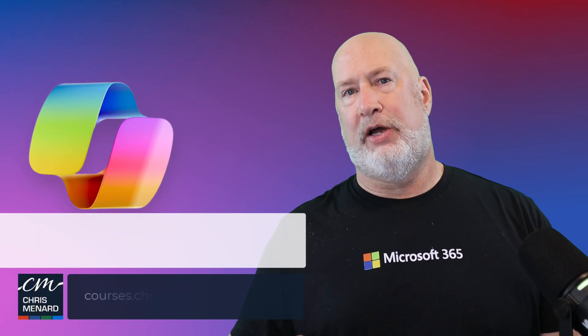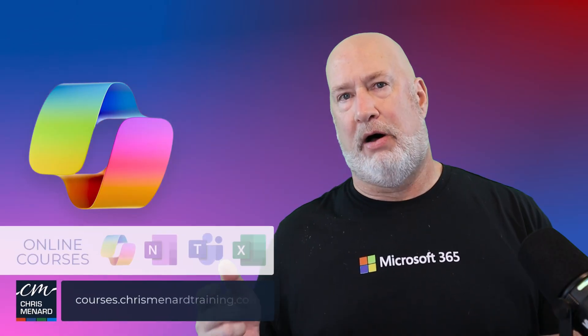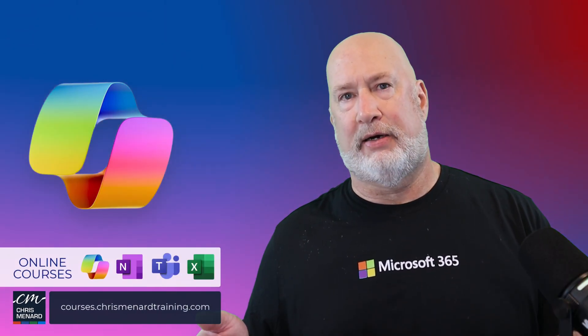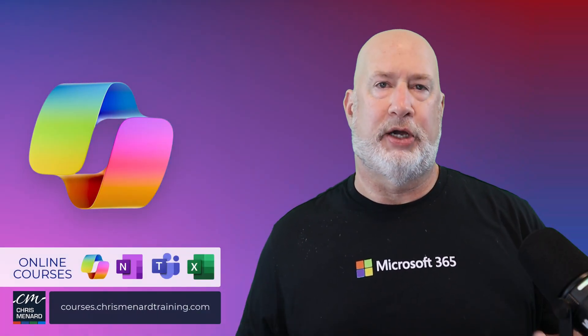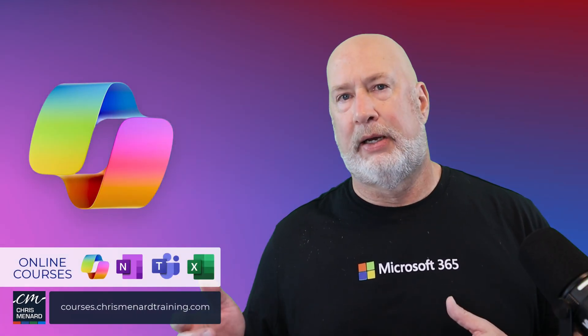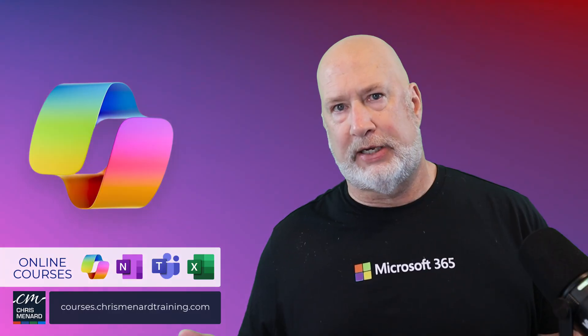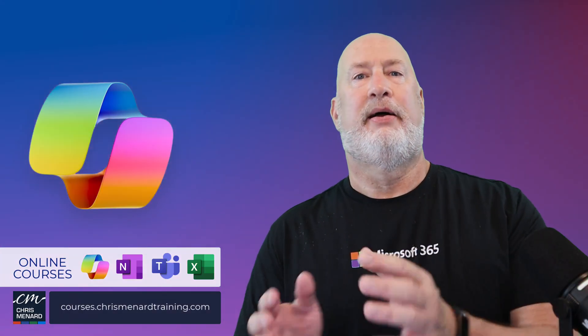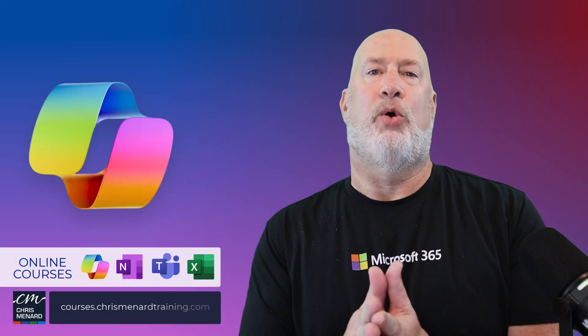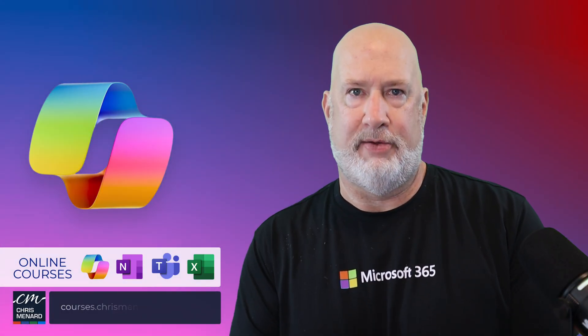Hope you enjoyed this video. My Excel online training classes are available, including co-pilot Microsoft teams and one note. Have a wonderful day. Thank you.